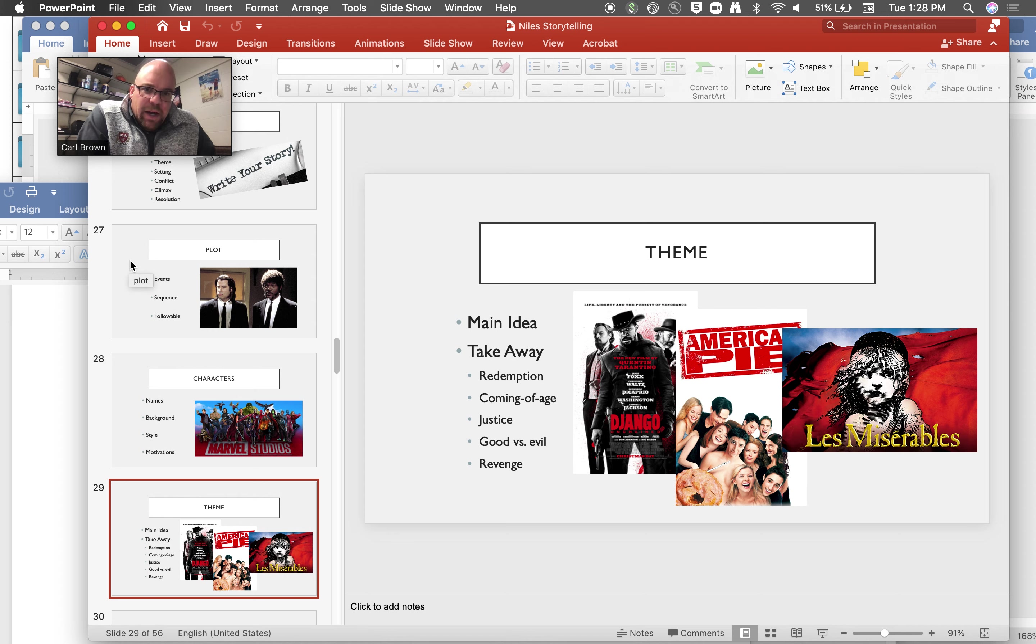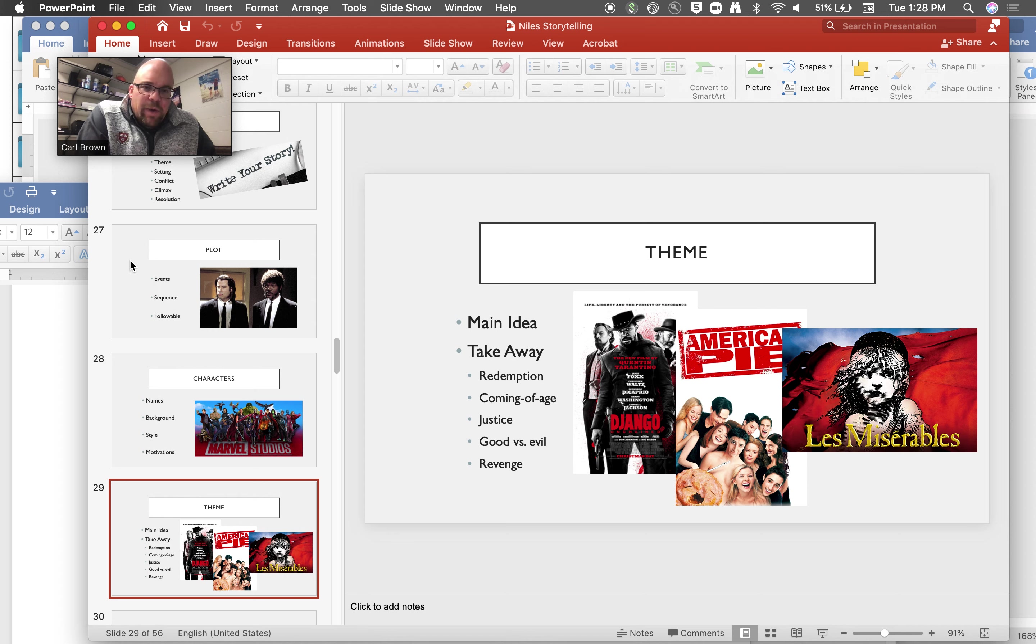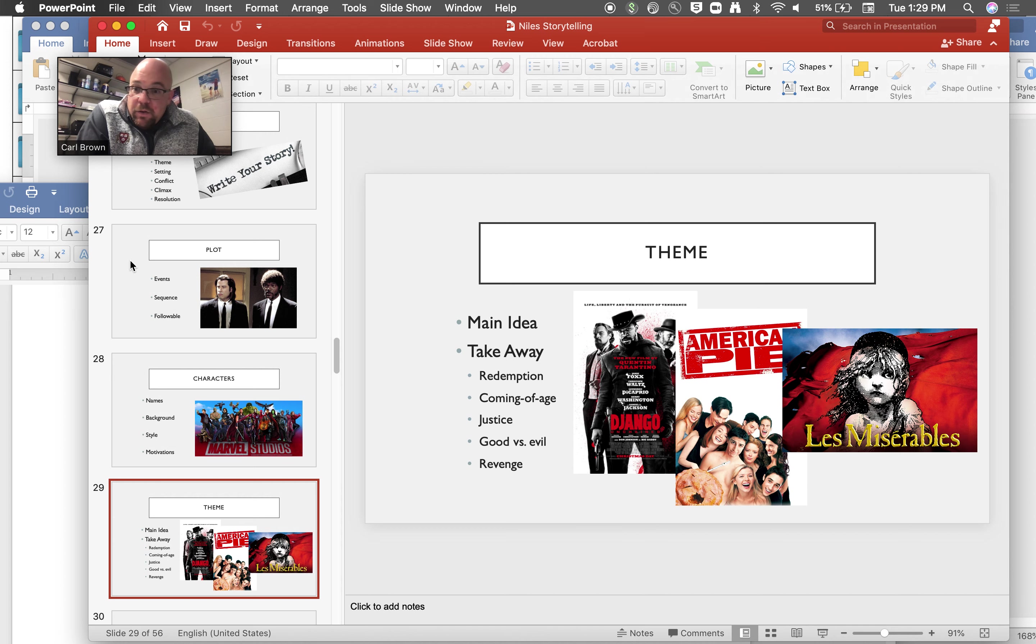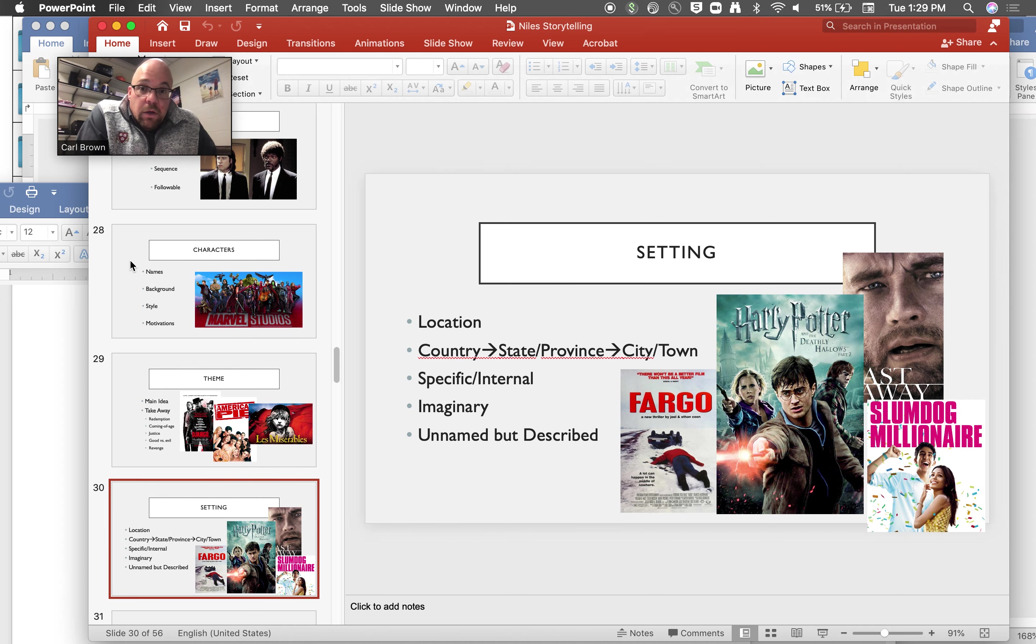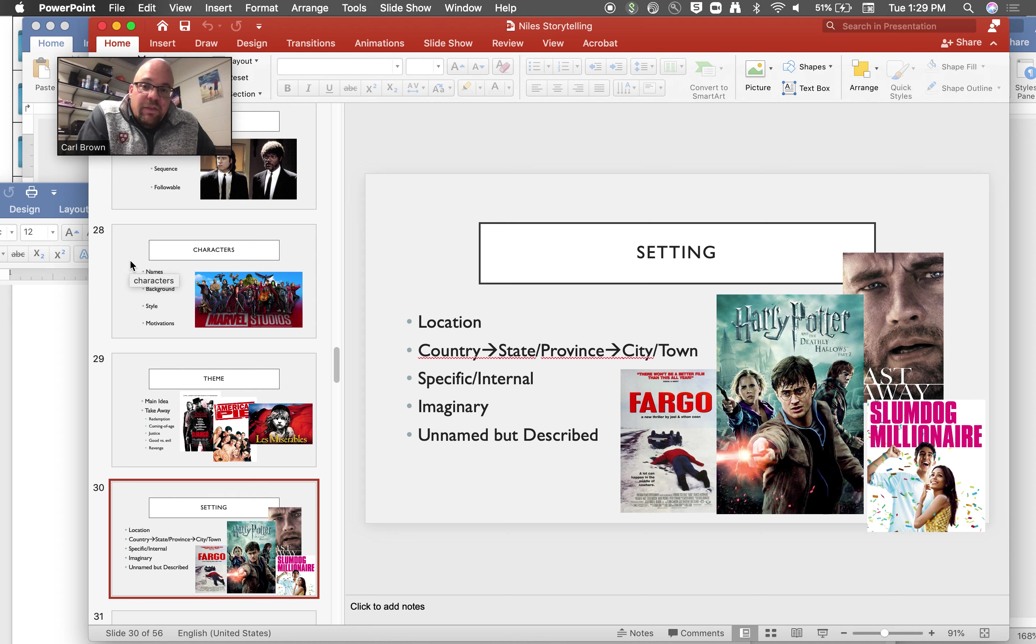The theme of the movie or the big takeaway. Is it redemption like Django? Is it coming of age like American Pie? Is it some good versus evil story or revenge or is it romance or what is it? Boy gets girl, girl gets boy, girl gets girl, boy gets boy, I don't know.